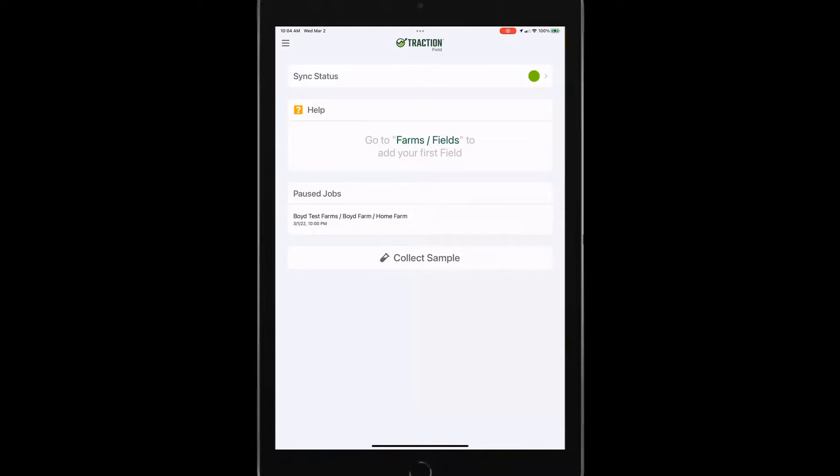So this app does a great job of being able to pause that job and then resume it once we're able to get back into the field. And then finally, collecting our soil samples.